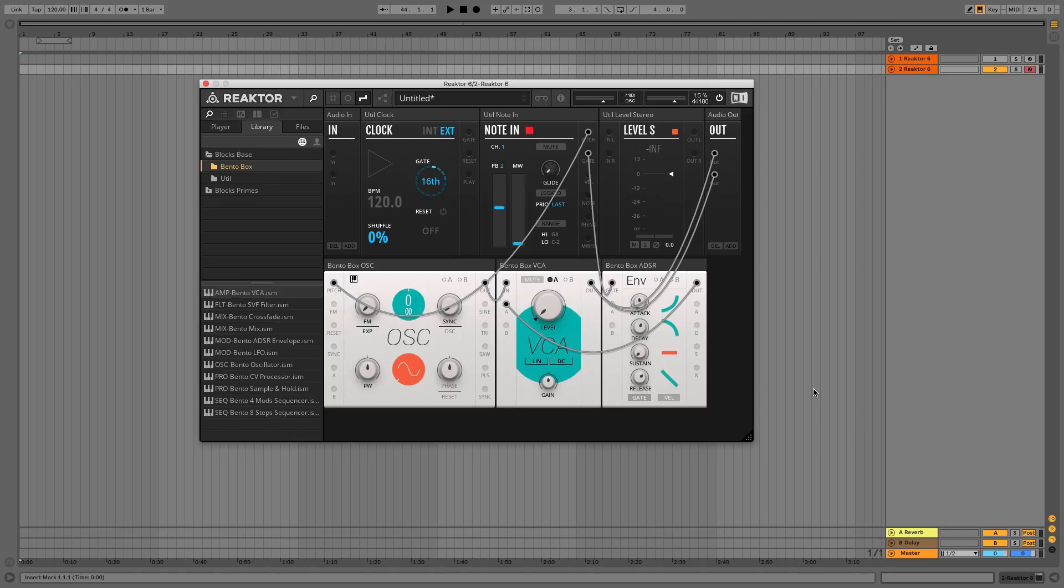We can also control the shape of the oscillator waveform with the WAVE knob in the OSC panel, and the width of the pulse tone it outputs with the PW knob.